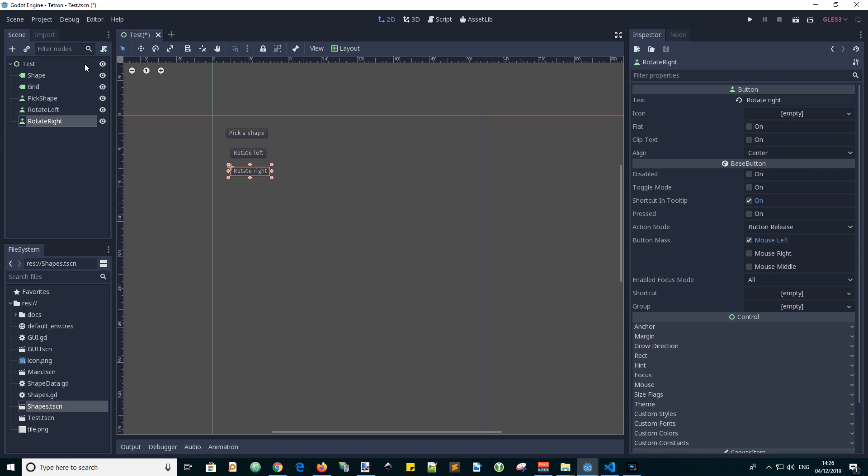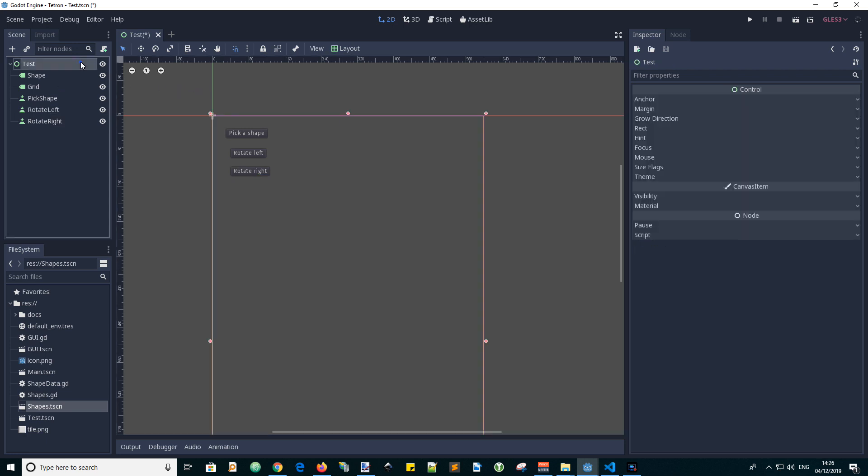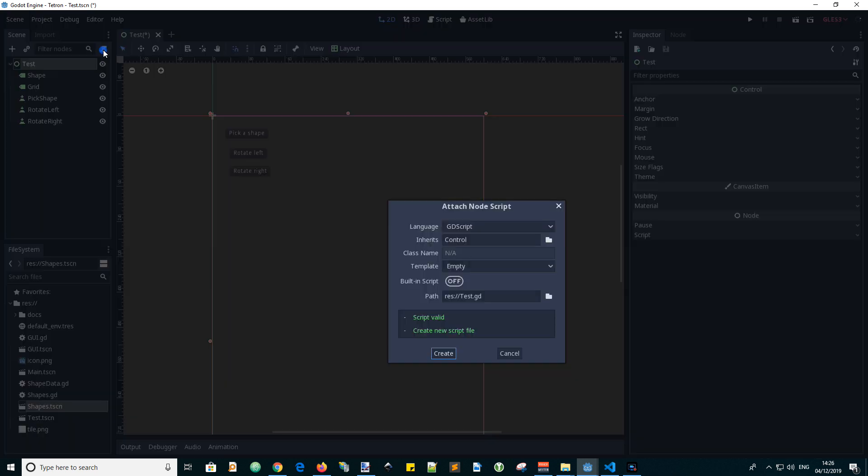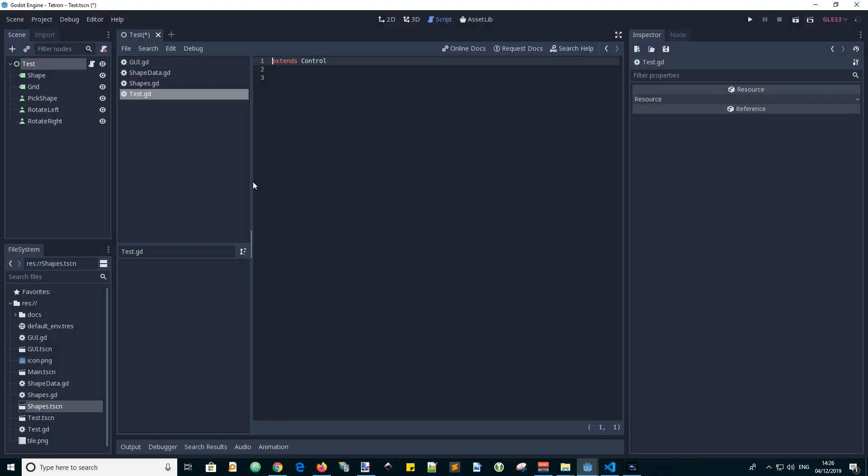Okay, so let's add a script. It will be called test.gd. And empty template. Create. Okay.